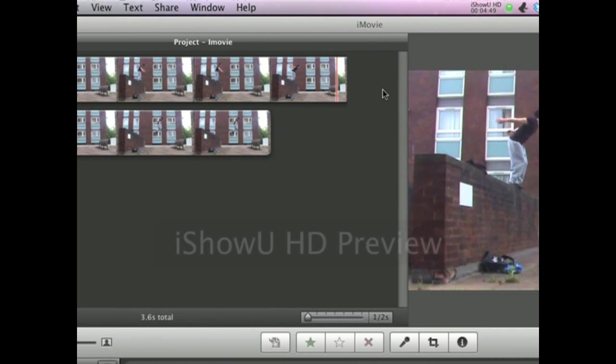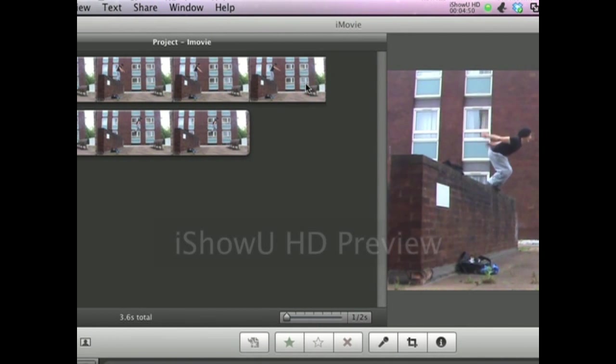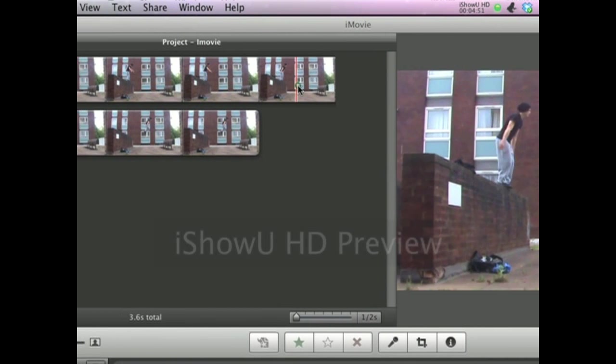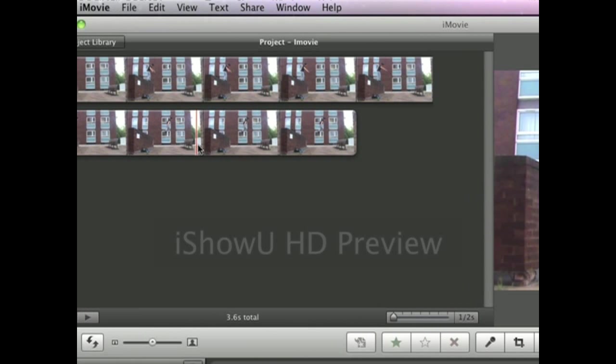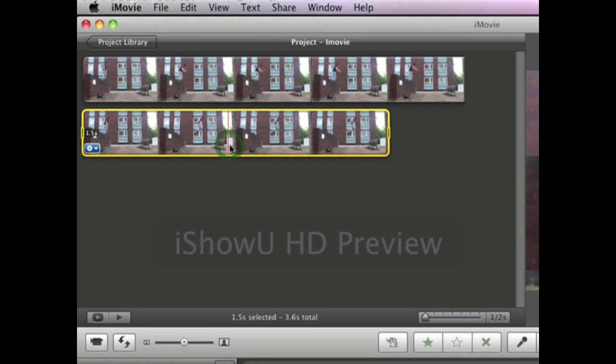Once it's split now you see that it still plays usually but in this second clip here we want to add a bit of slow motion to it.